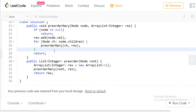For space complexity, in the worst case it will be O(n). If you have a skewed tree like a ladder, every node is on the recursive call stack, so space complexity is O(n). Similarly, time complexity is O(n) in the worst case since you visit every node. Thanks for watching.